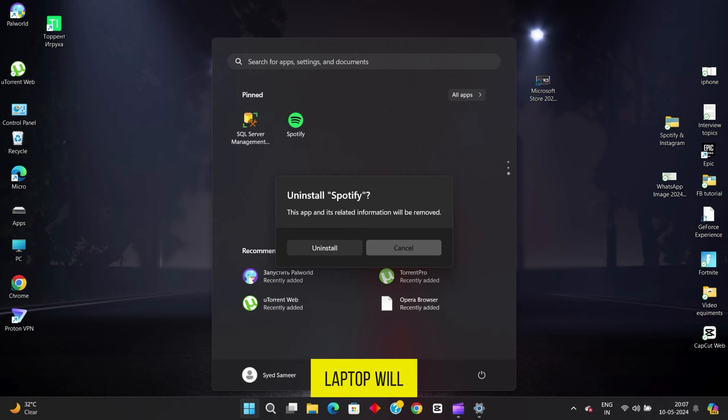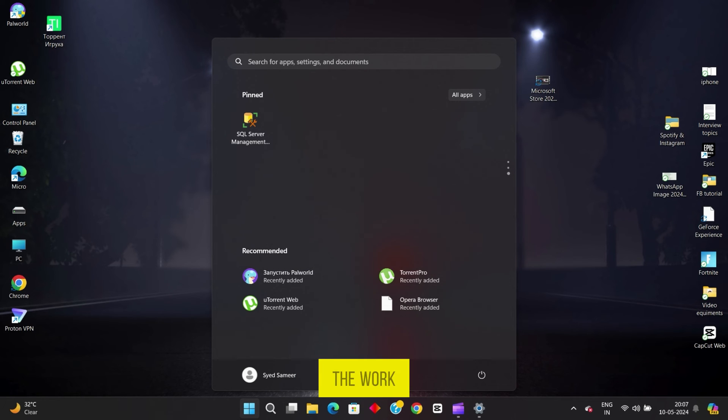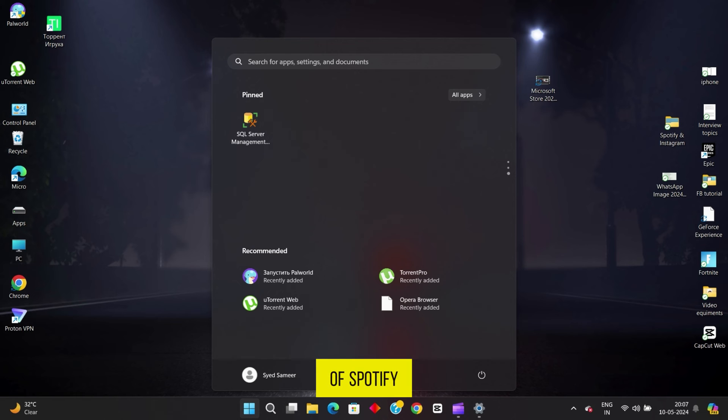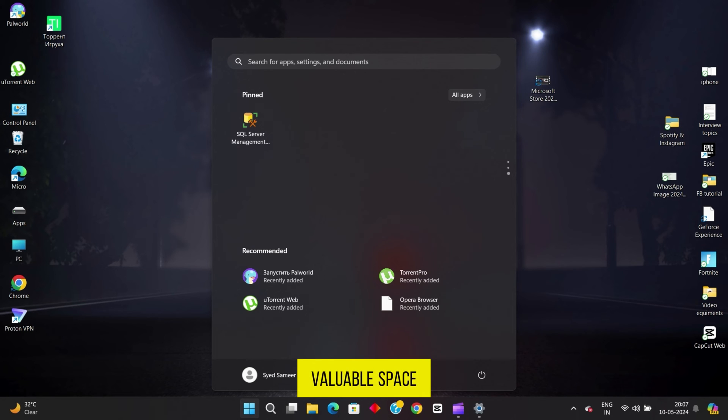Now your laptop will do the rest of the work for you. It'll remove all traces of Spotify from your system, freeing up valuable space for whatever you have planned next.